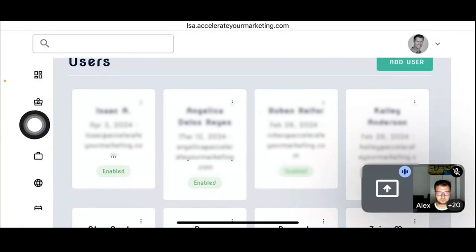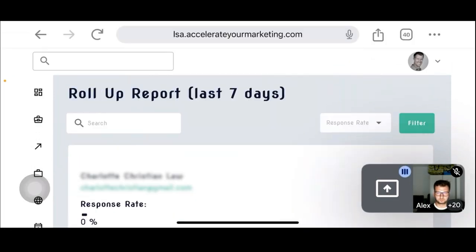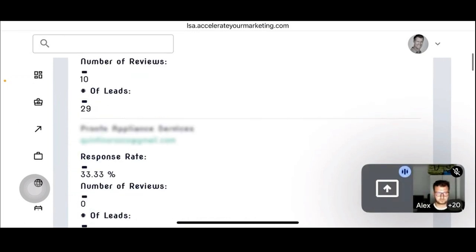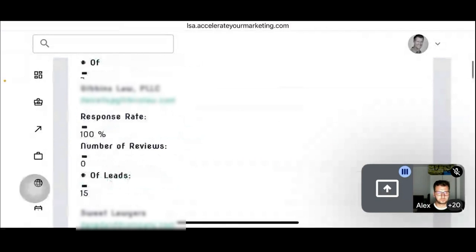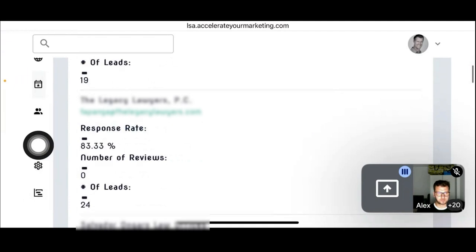That's how you add users. Here are the reports — there's a roll-up report for the last seven days. You can see all the different accounts, which is nice because it shows a roll-up for all accounts at the agency level. We're still in the agency account here, not an individual business account. It's nice to be able to see all of that information.